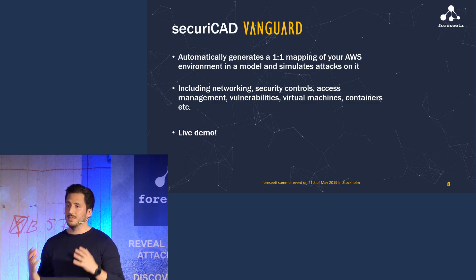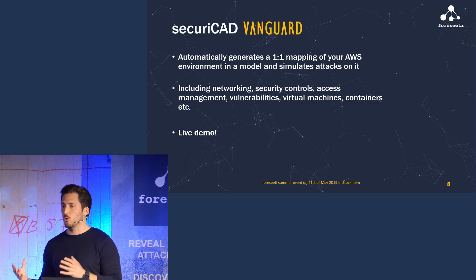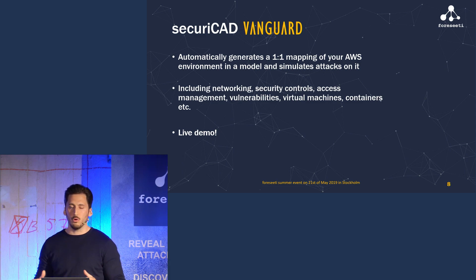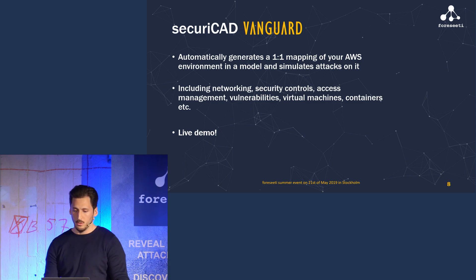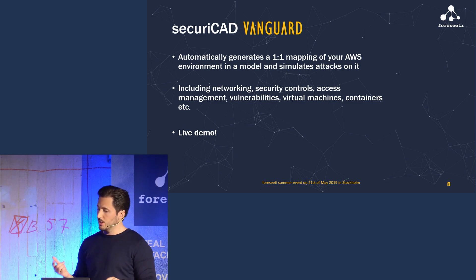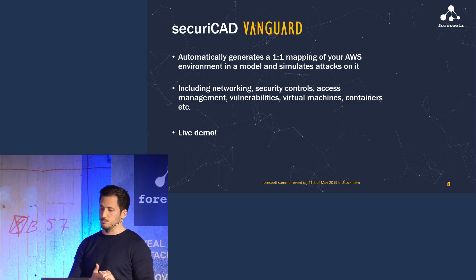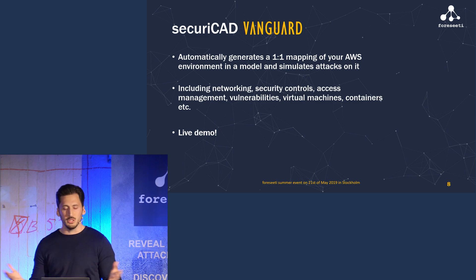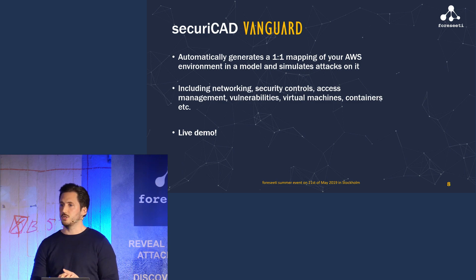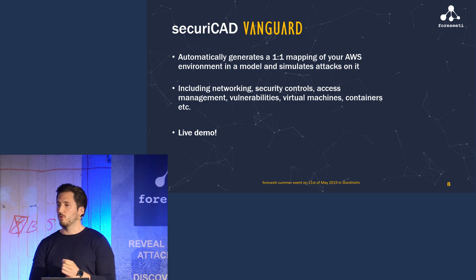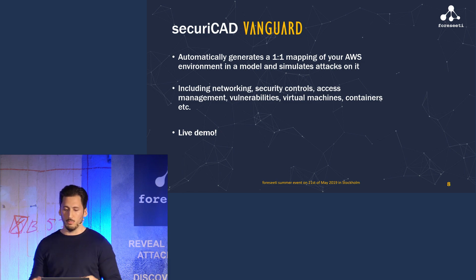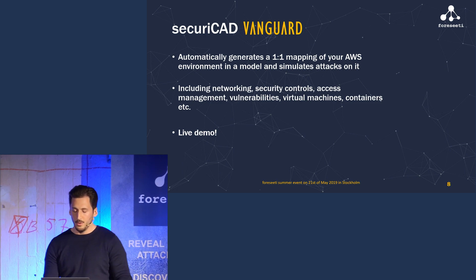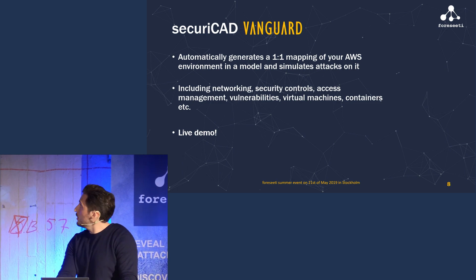It will not have any effect on your actual environment. The model includes networking, security controls, access management, vulnerabilities, all your machines, containers, etc. Anything that we can get from AWS or if you have any vulnerability scanners on your AWS environment. I'm now going to do a live demo of this on an actual AWS environment that we have set up.